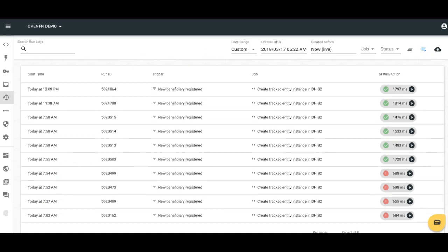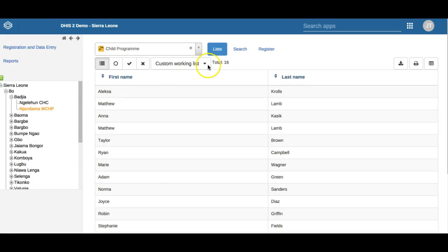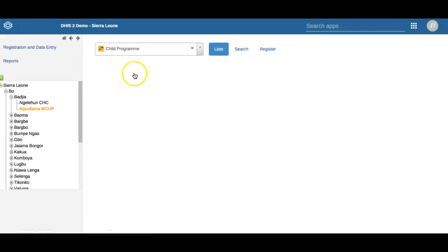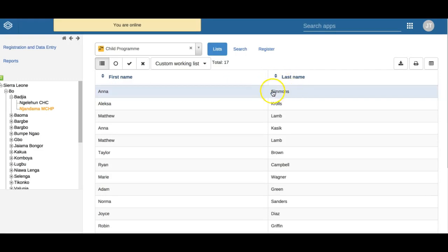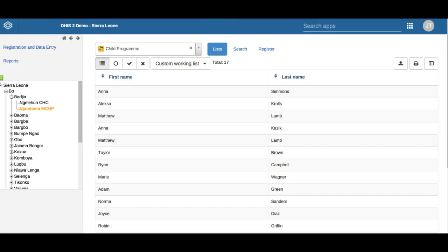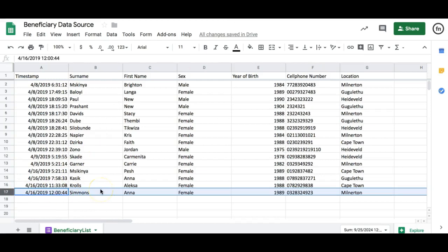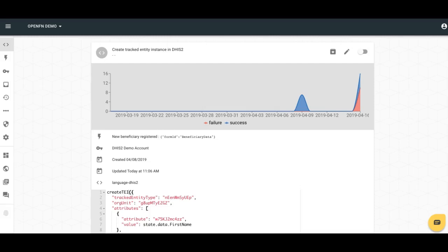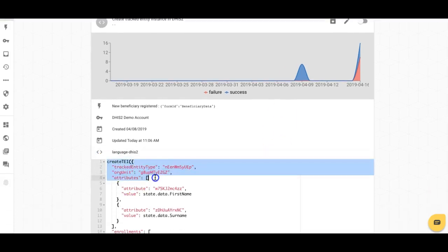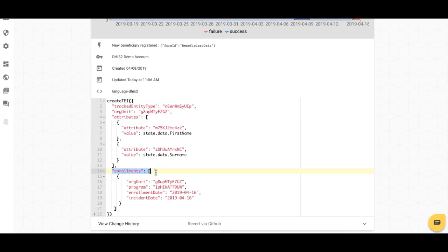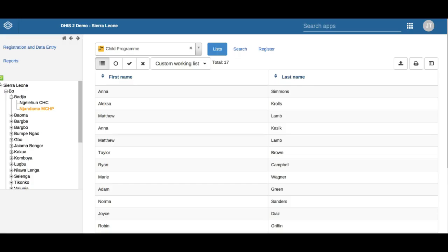So in this way, I can use run history to monitor the success of my data integration and whether each time a job is executed it successfully processes that data. If I flip over to DHIS2 — here I am in my tracker capture app in Sierra Leone, looking at this child program related to this MCHP hospital org unit — if I refresh my page, I should see that data flow in. And there's Anna Simmons. So every time a new row is added to our Google Sheet, it's automatically forwarded to OpenFn, this job runs to create a tracked entity instance and enroll her in a program, and there's Anna enrolled in this child program.